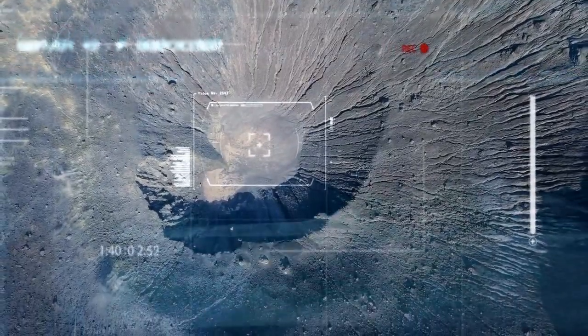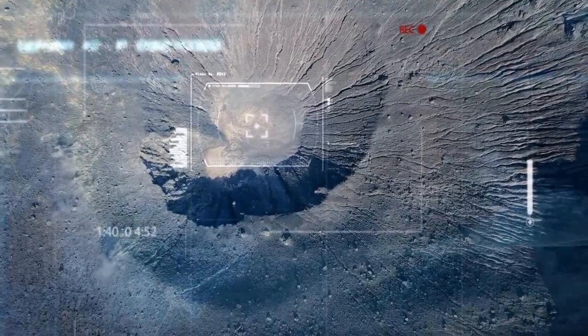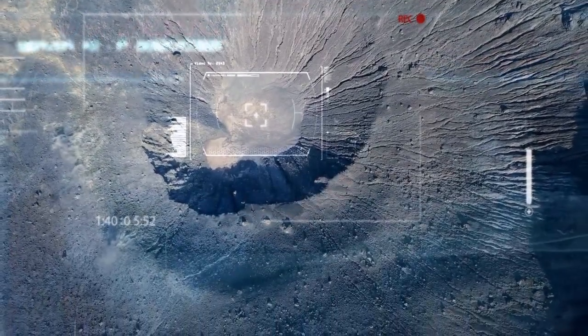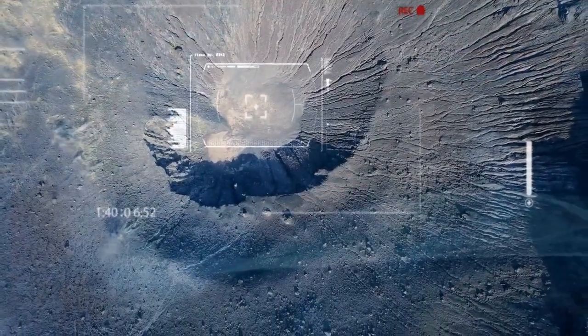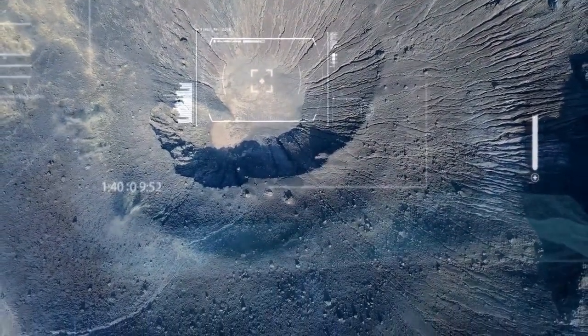The Solar System consists of planets, moons, comets, asteroids, and other objects that orbit around the Sun.